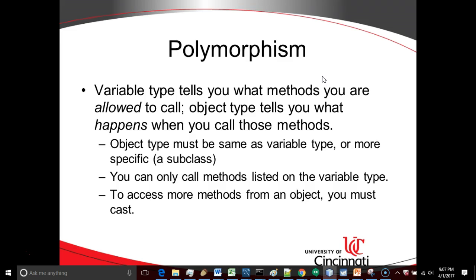Let's consider what polymorphism is. Polymorphism tells us why we have a variable type and a different object type. A one-sentence definition of polymorphism: Variable type tells you what methods you are allowed to call and object type tells you what happens when you call those methods. So the object type has to be either the same as the variable type or a more specific type, a subclass. You can only call methods that are listed on the variable type even if the object type has more methods. So if you want to get access to those more specific methods on an object, you have to cast.